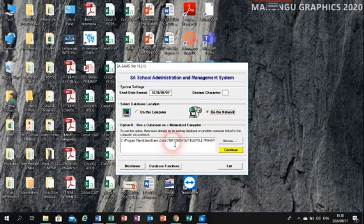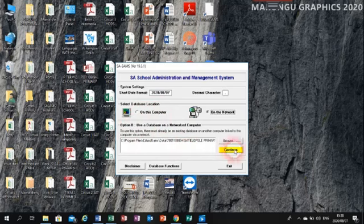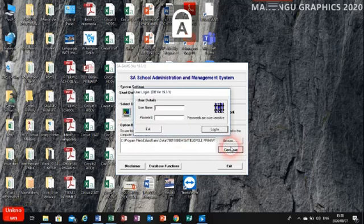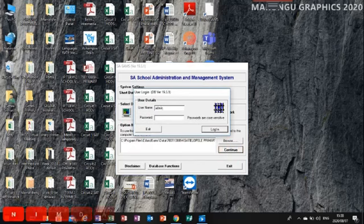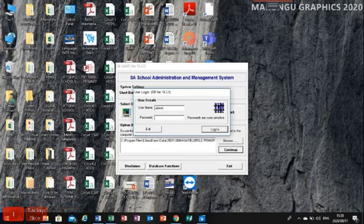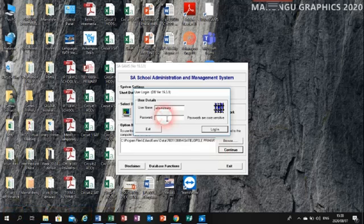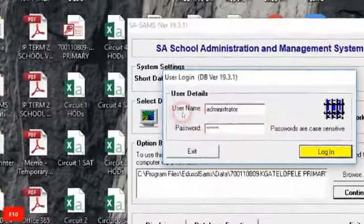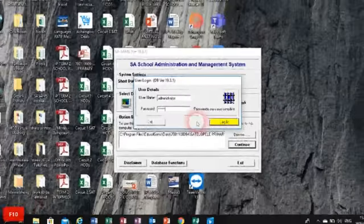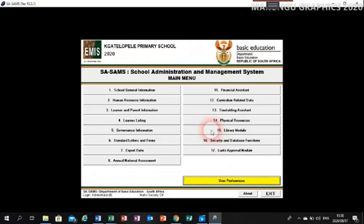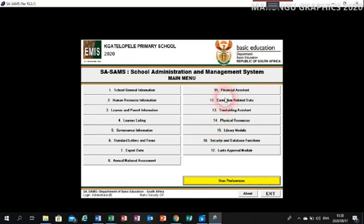I'm going to choose the database on the network. It shows the category — I believe on everyone's computer we are all linked to the same school. If it's already there, you just click on it, then click on Continue. The next thing is to click on Administrator — that is your username. The password is going to be admin1. Then click on Login.